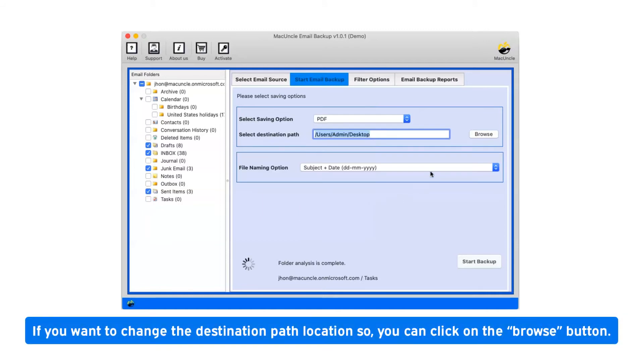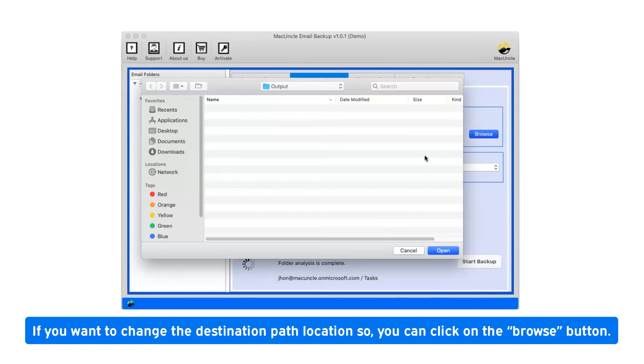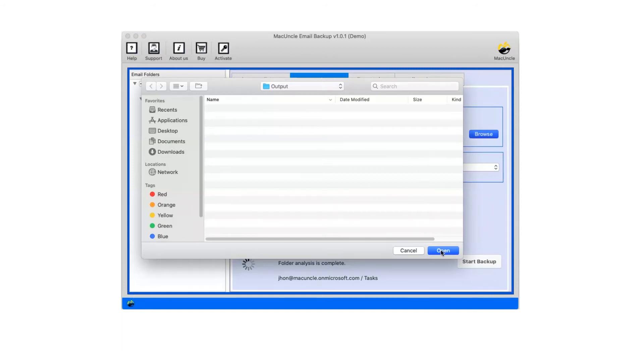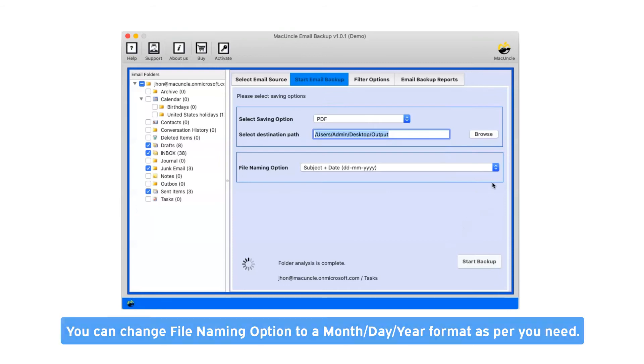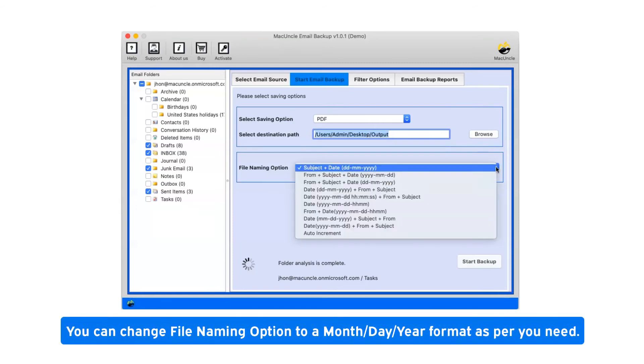If you want to change the destination path location, you can click on the browse button. You can change file naming option to a month day year format as per you need.